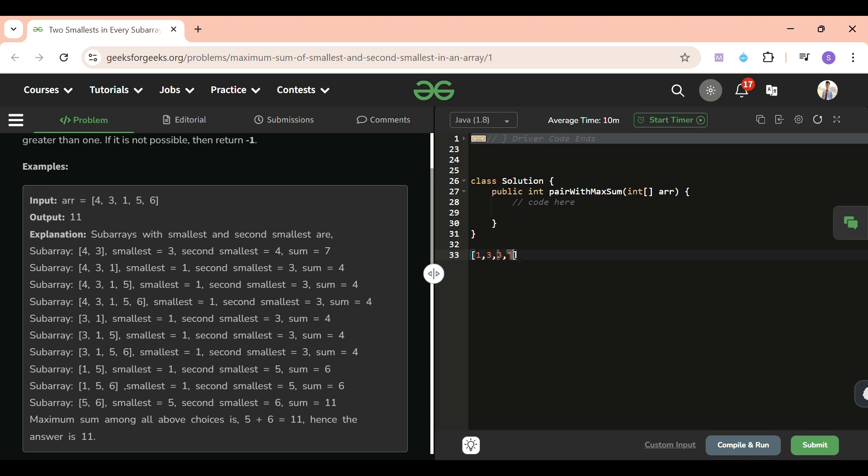I have to only take two elements of the array, compare with the maximum, and at last return the maximum of them. So we have to only consider two elements of the array. I think that's also clear to you all.